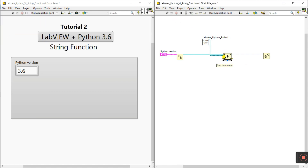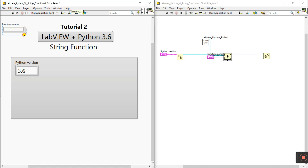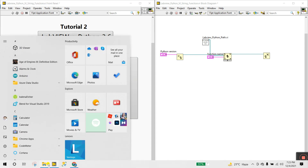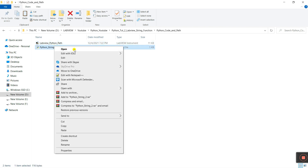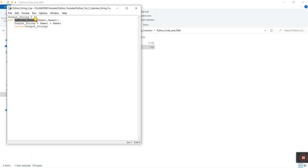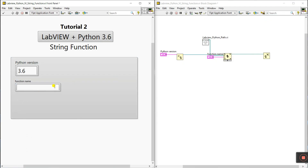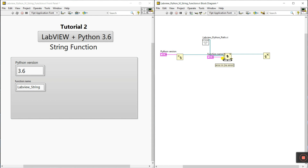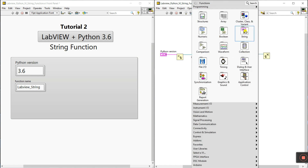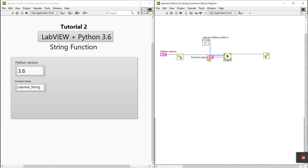Next step: Function Name — right-click and create a control. Enter the function name. Our function name is 'LabVIEW_string'. Let's verify: open the Python code file and see — yes, the function is 'LabVIEW_string'. Copy it and paste it into the function name field. For the Return Type, we need String — right-click, go to String, use a String Constant, and connect it to the terminal.